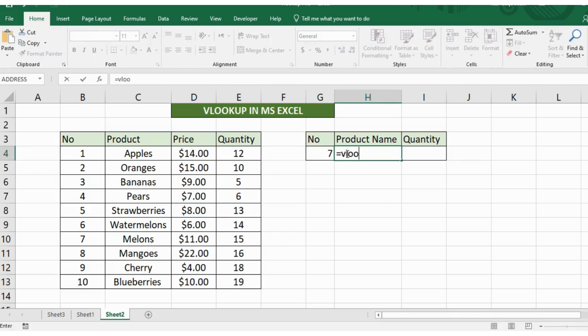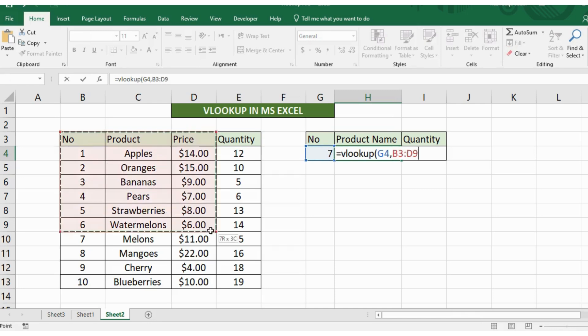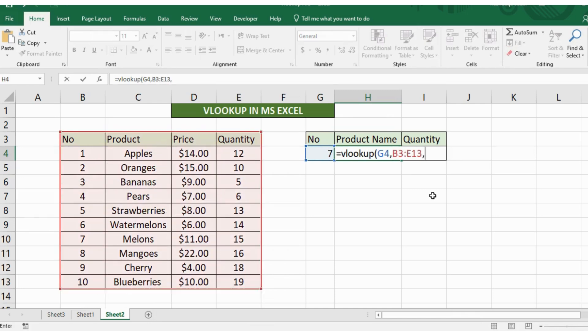Press is equal to VLOOKUP then I'll select this particular cell. After that I have to select this whole table from where I want to search my particular product name. Press comma then look at which column is the product name located. It's in the second column so I'll have to write 2 here.